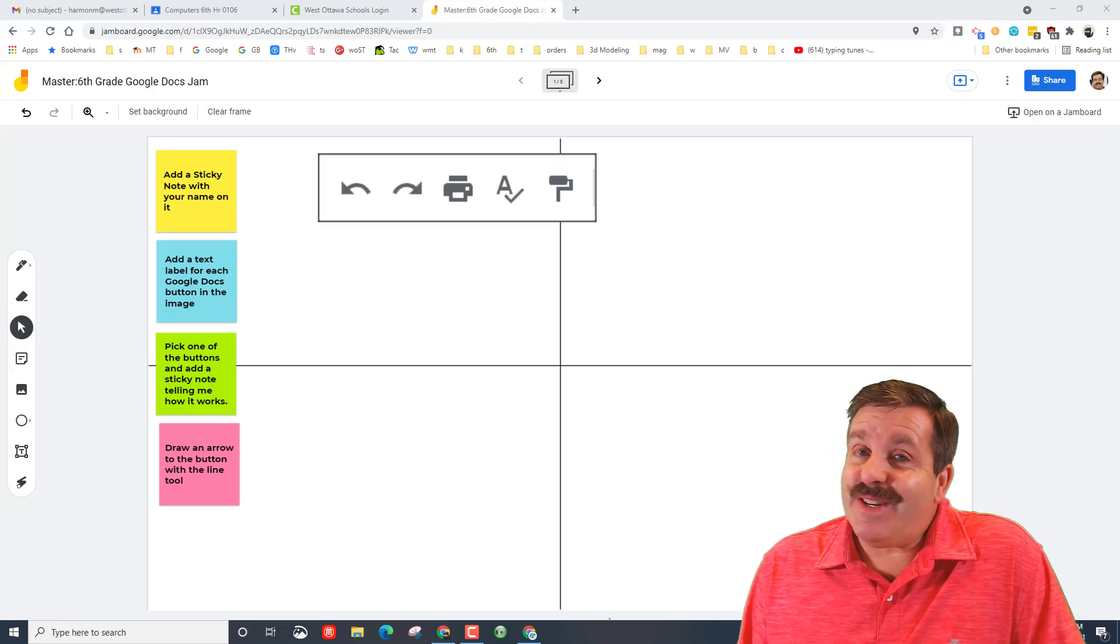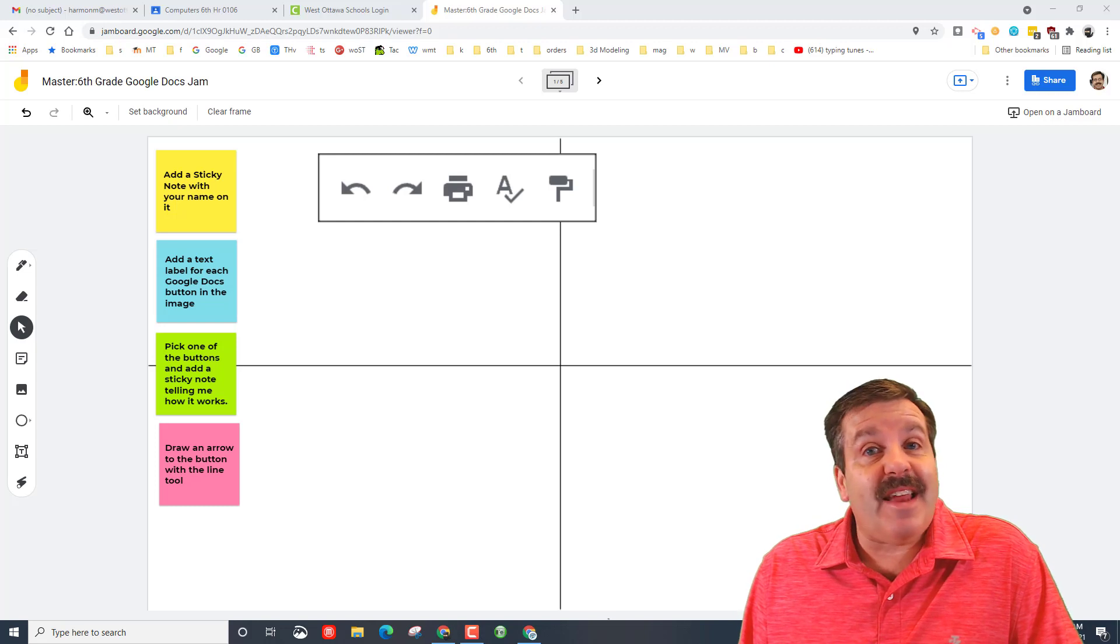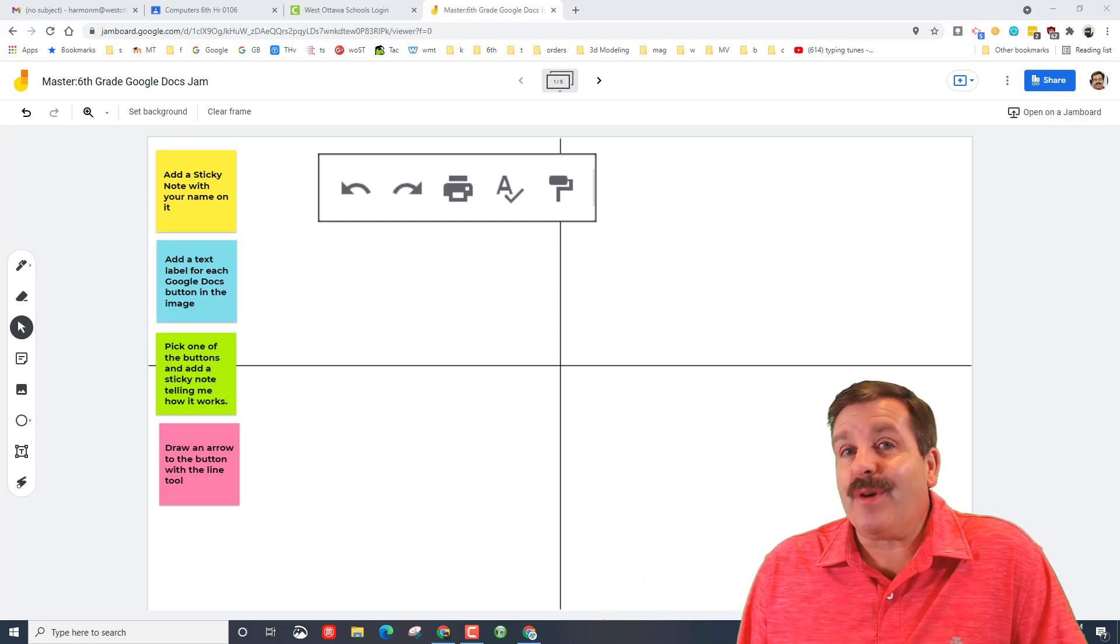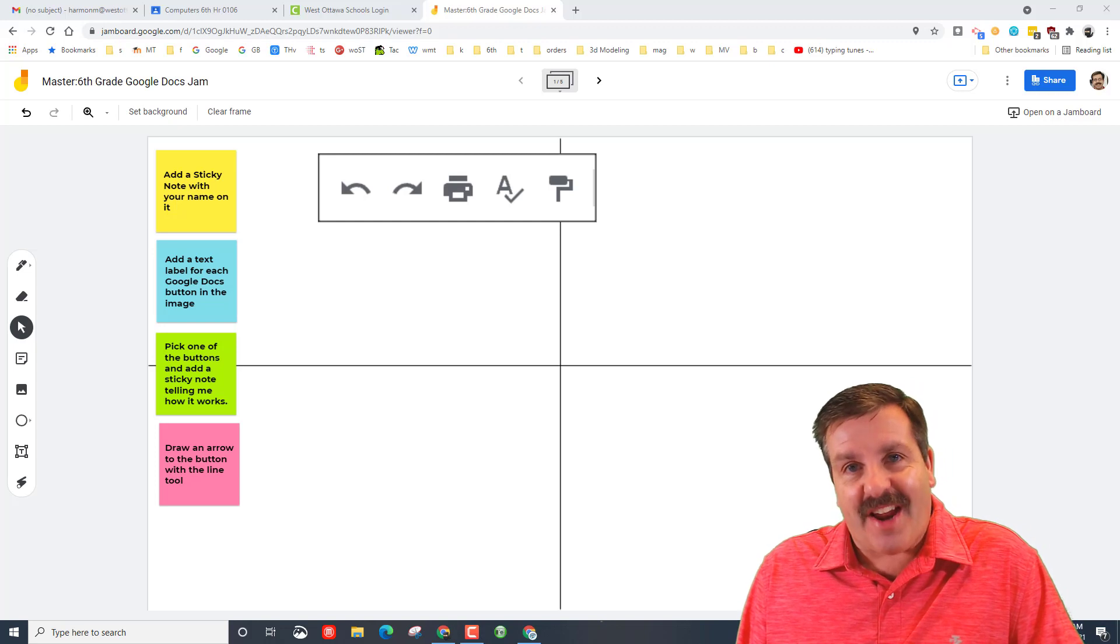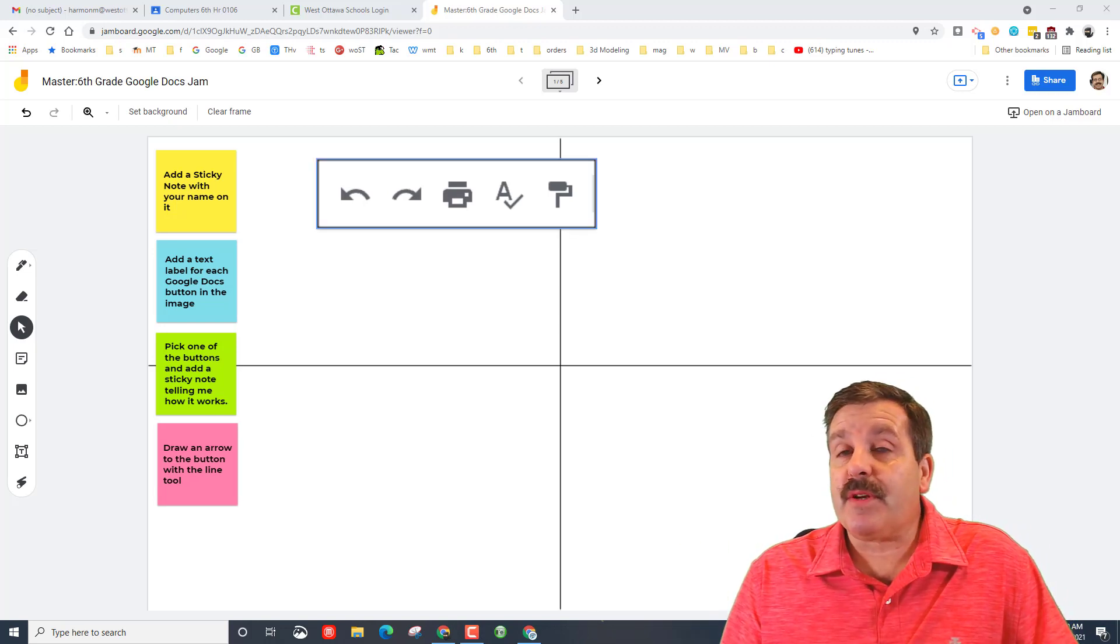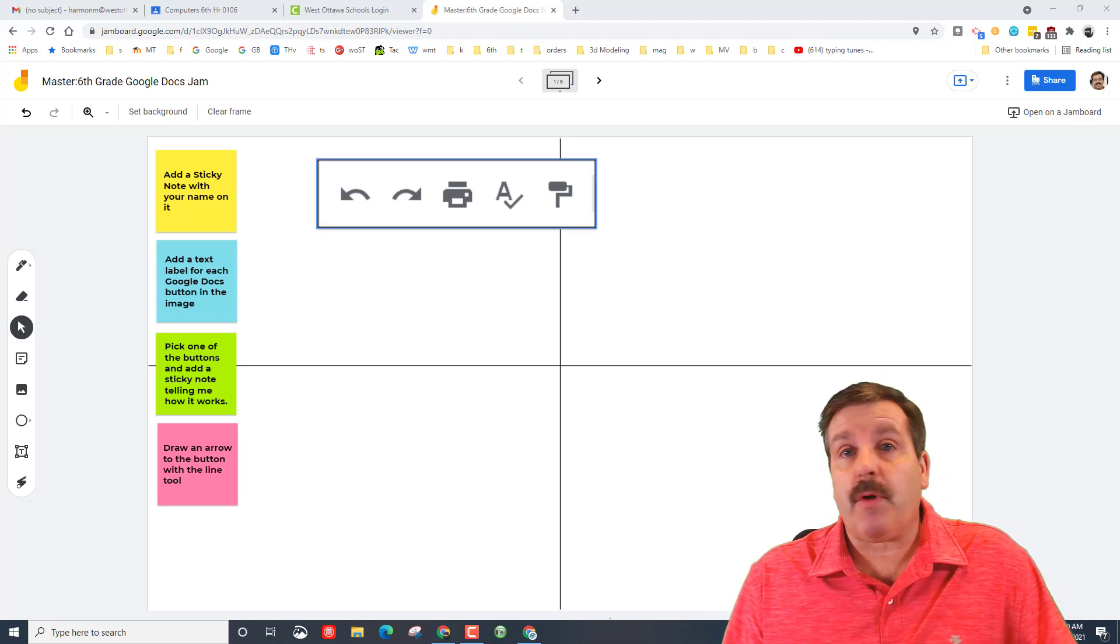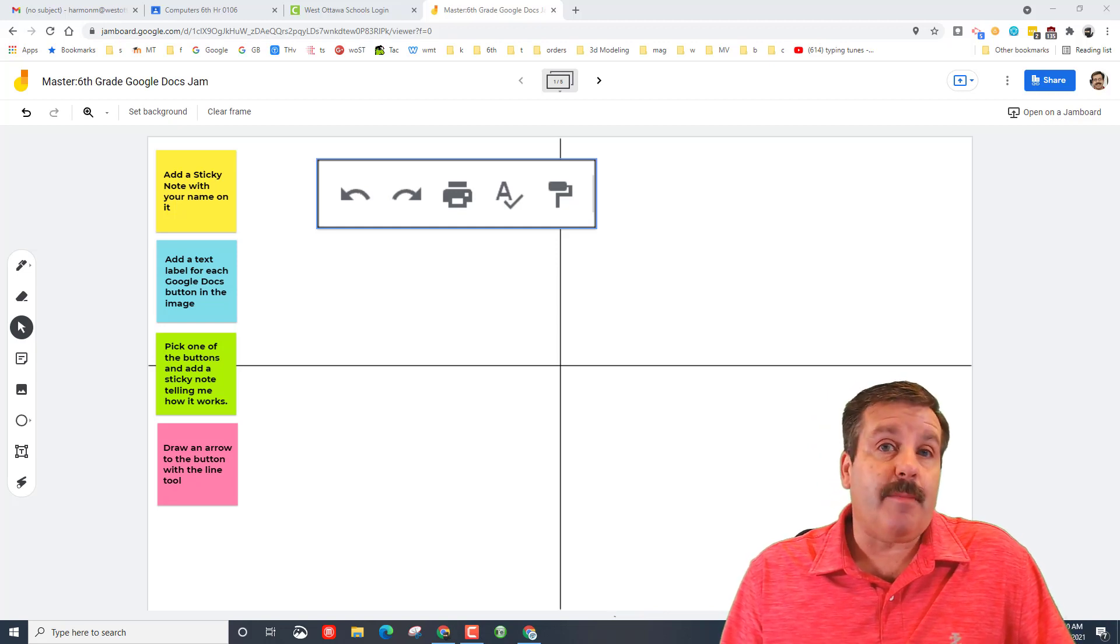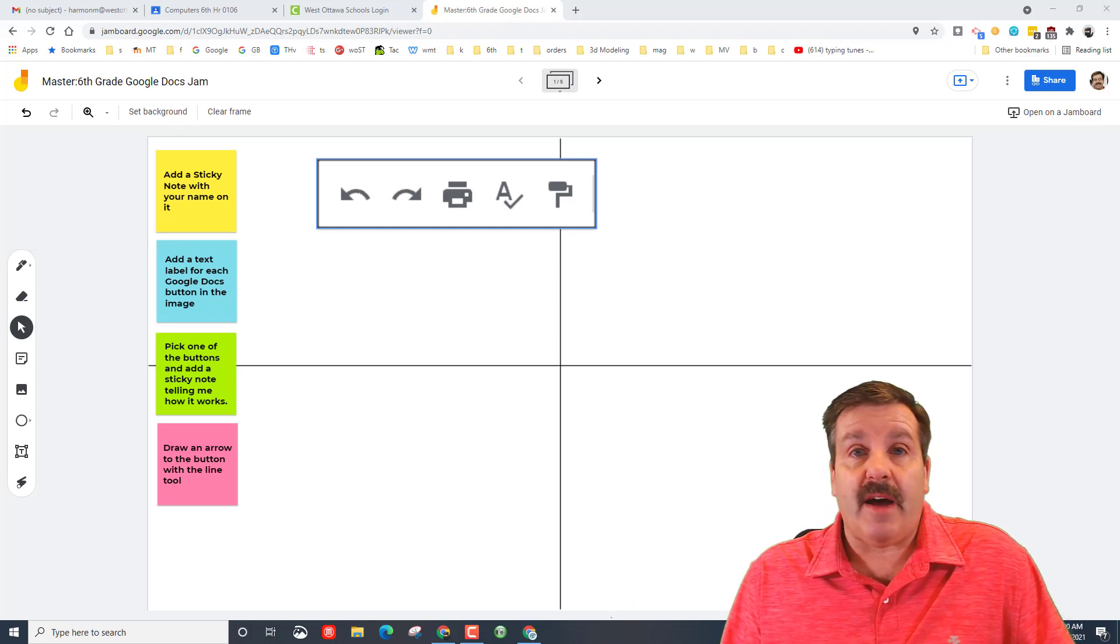Good day friends, it is me HL mod tech and today we're going to learn about Google Docs and Jamboard. So let's get cracking. All right everybody, this is going to be a pretty simple but useful project as you learn the buttons in a Google Doc and in my classroom prepare for the quiz on those buttons.